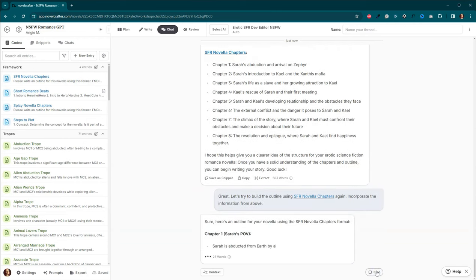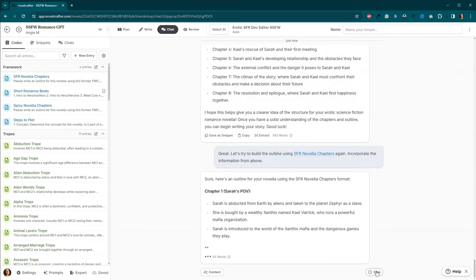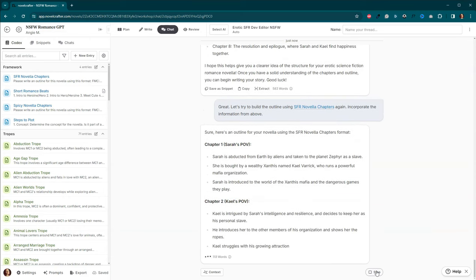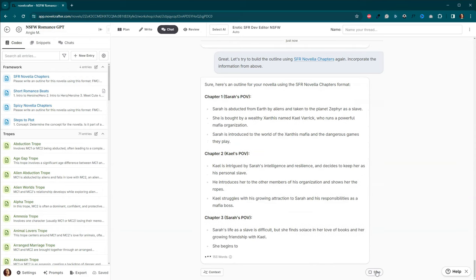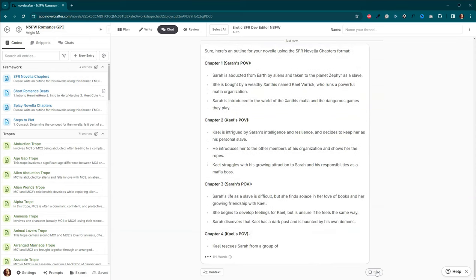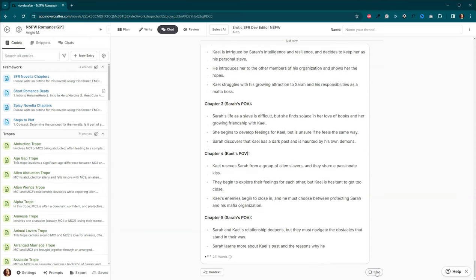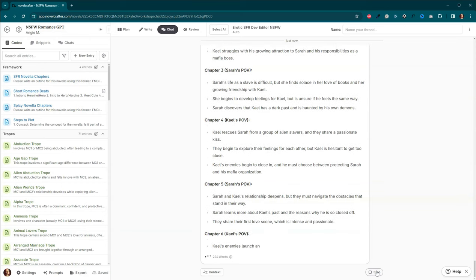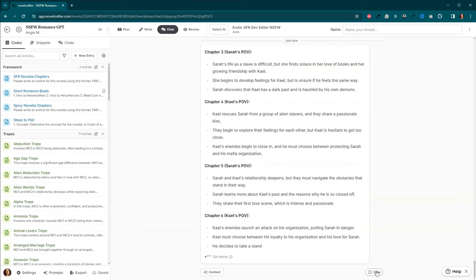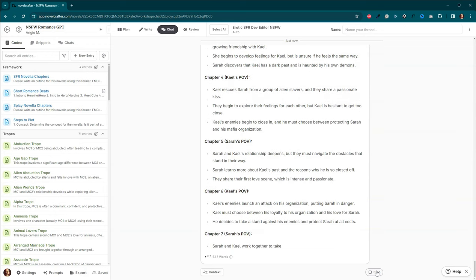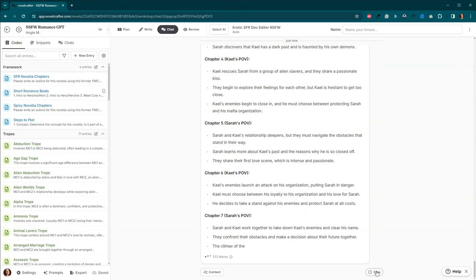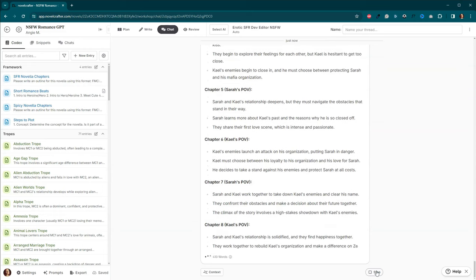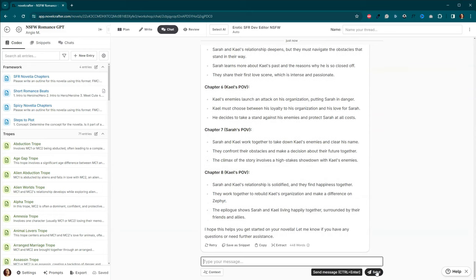Again, these are super vague. Because we didn't go through and tell it specific things that have to happen, specific things that are supposed to happen. We didn't ask questions. For some reason, it's only going to chapter eight. Let's ask. Why?